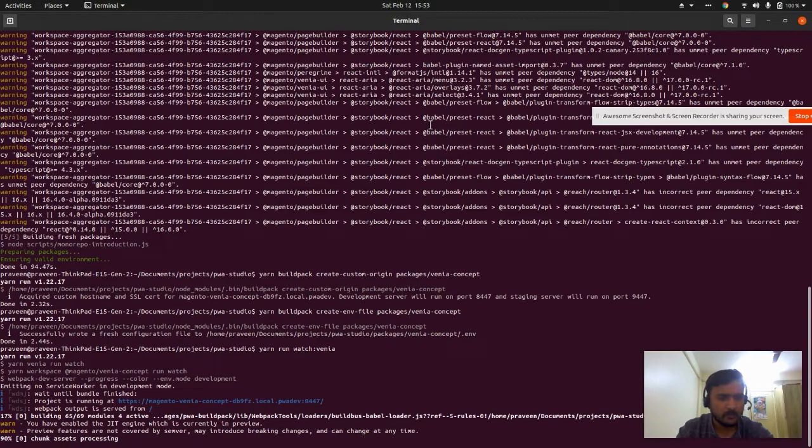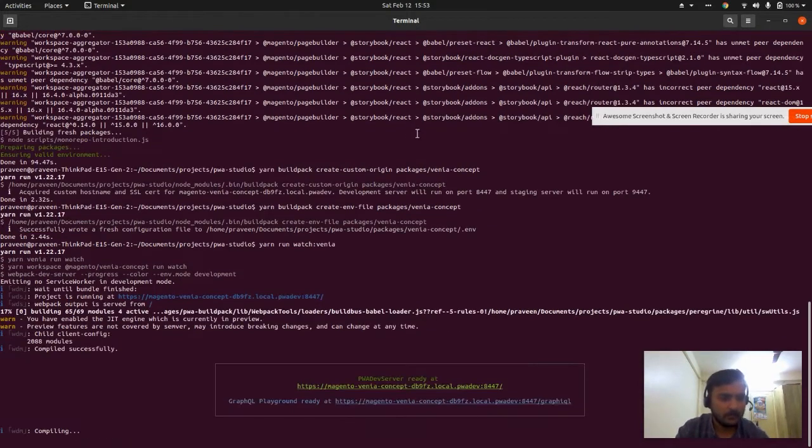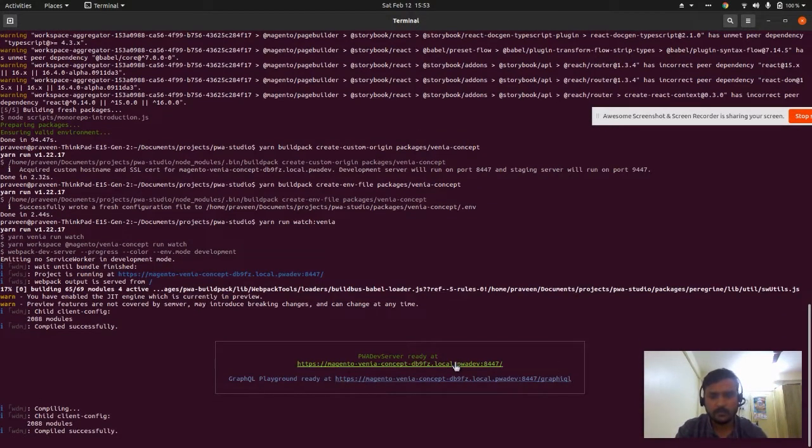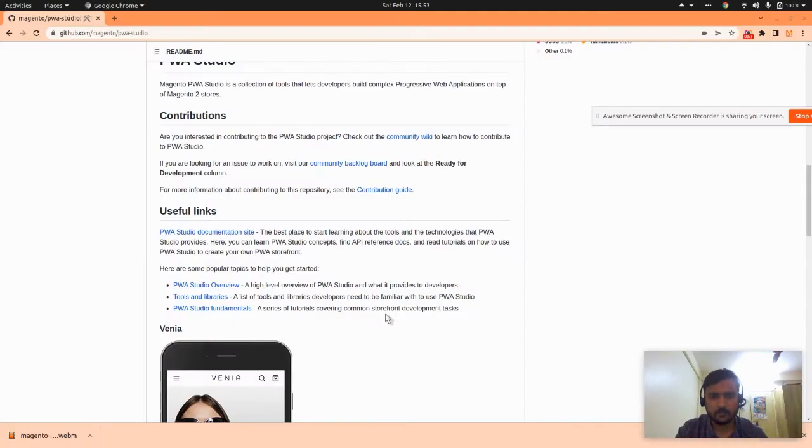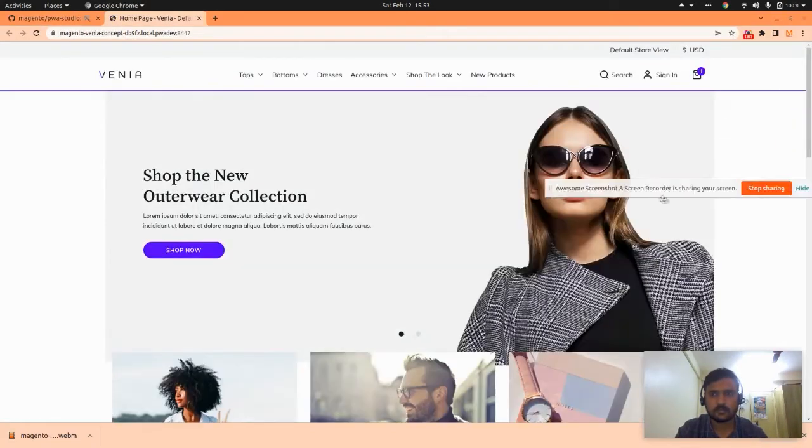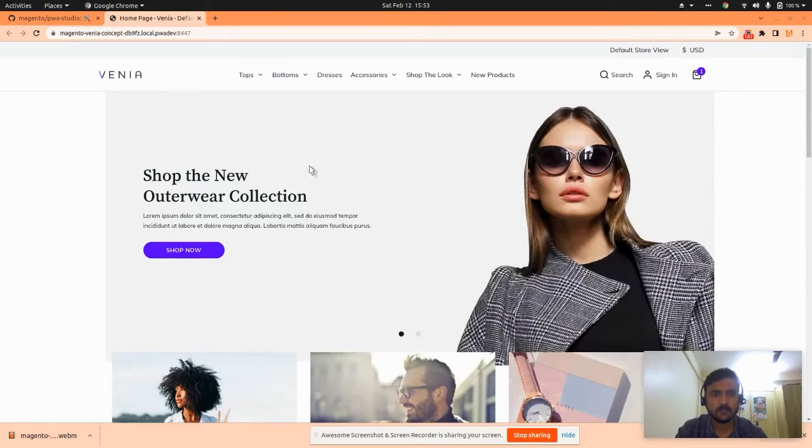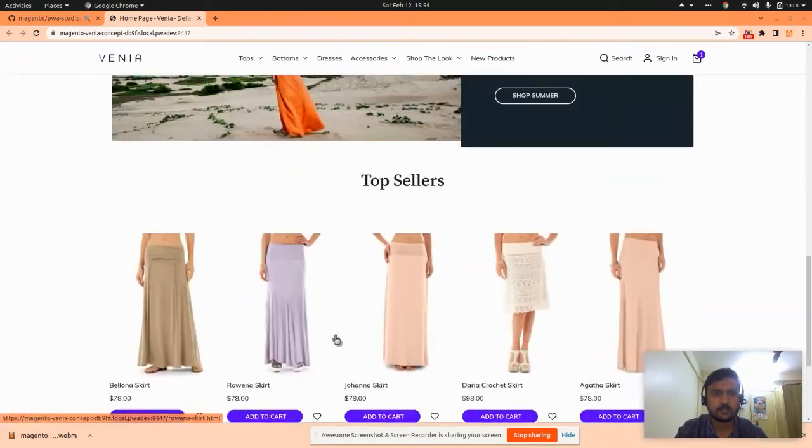It's done. The PWA dev server is ready. This is the GraphQL playground, and this is our website URL. This is the Venia concept.